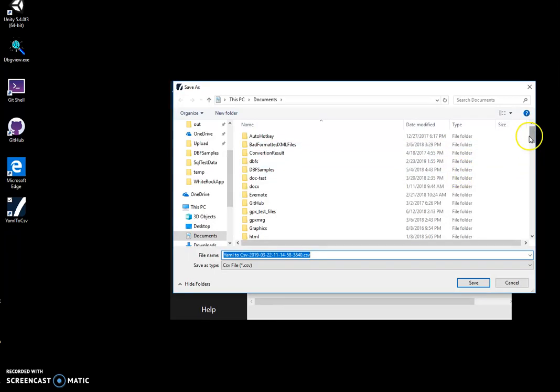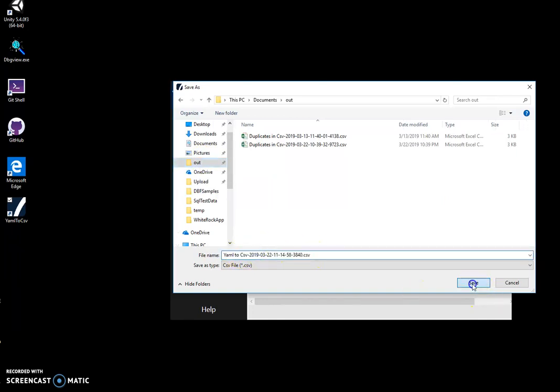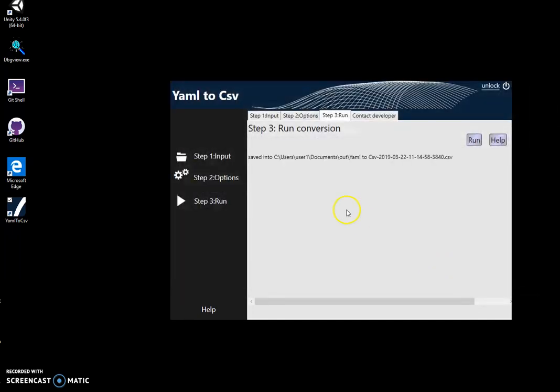Now I will select the location and name of the result file. YAML to CSV, the name is okay. Click on save. File has been saved.